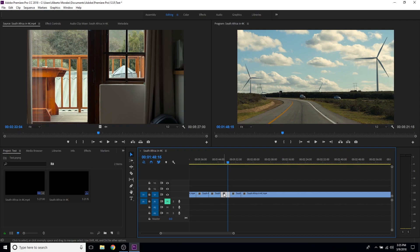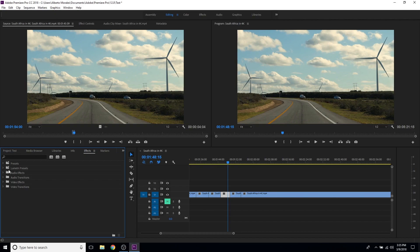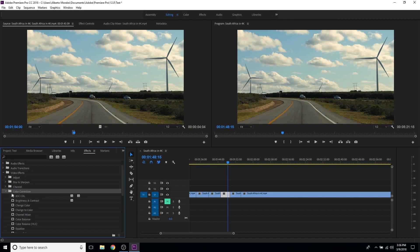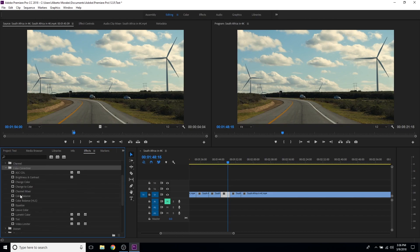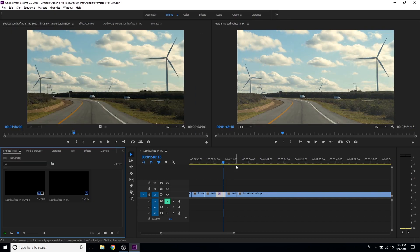To add effects to clips, click on the Effects panel. This is where all the effect settings are for Premiere Pro — you have Lumetri presets, audio effects, audio transitions, video effects, and video transitions. Open the Video Effects folder, go to Color Correction, and select Brightness and Contrast. Drag it onto the clip, double-click, and go into the Effects Controls where you can adjust the brightness and contrast on that clip.